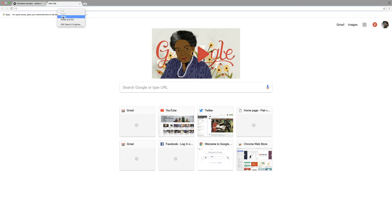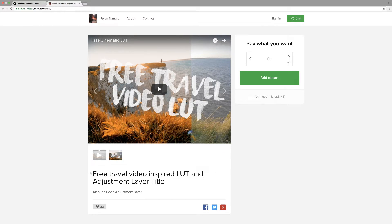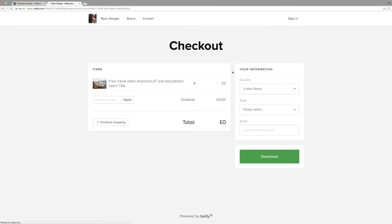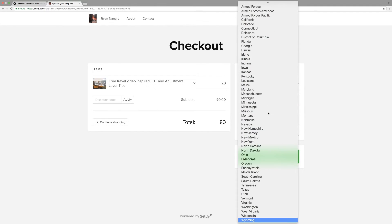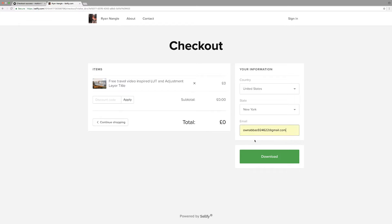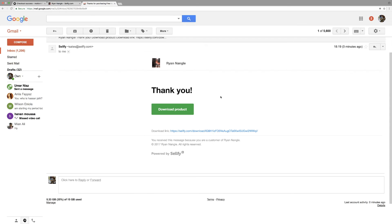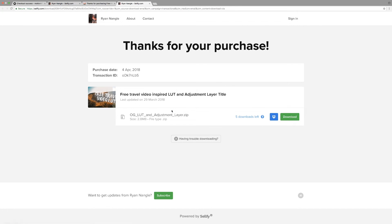Now we'll go to another link — I'll paste it and press enter. Here you can see a free travel video color effect — it's an adjustment layer title. Click 'Add to Cart.' It's charging you nothing. Select your country and state — I'm in New York — then put in your email and press download. Then go to your email where they've sent you a download product link — click on it and click download.